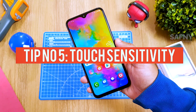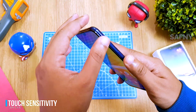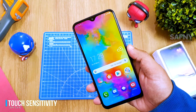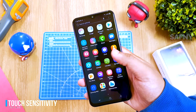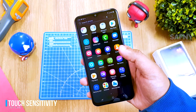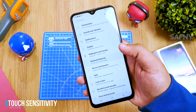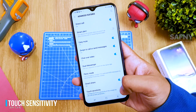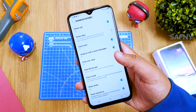Tip number five: touch sensitivity. A major issue for Galaxy M20 users is that the screen protrudes from the body and is easy to break. Most users apply screen protectors to prevent damage, but this slightly reduces touch sensitivity. To fix this, go to Settings, select Advanced Features, scroll down to the bottom, then turn on the Touch Sensitivity toggle button. After this you should notice a clear difference in touch sensitivity.